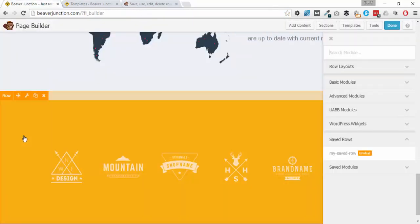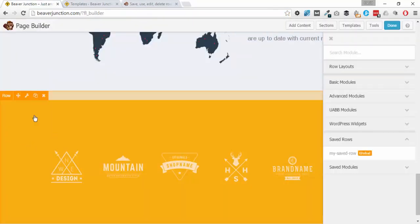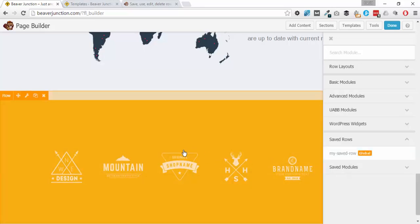So we have this global row over here. We can see that because it's yellow and we can see it's saved there called 'my saved row.' Now all we need to do is make sure that we keep our saved row or module on a page and then we can go ahead and delete this.